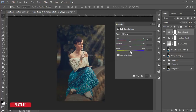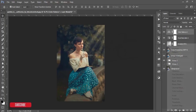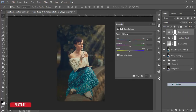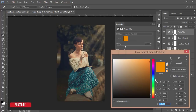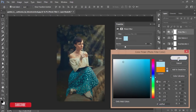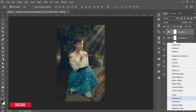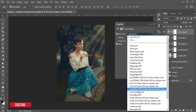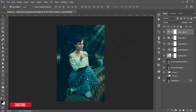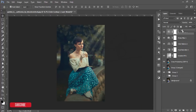From the Photo Filter, add a blue photo filter to neutralize the warm color and decrease the fill. From the Adjustment Layer, Color Lookup, add a blue color look and decrease the fill and opacity.